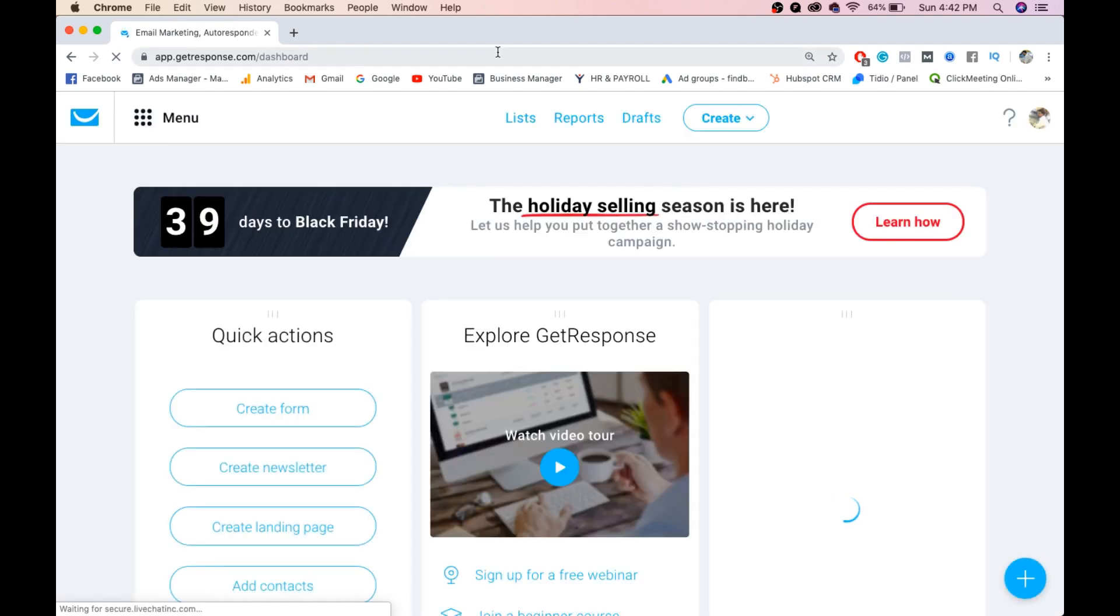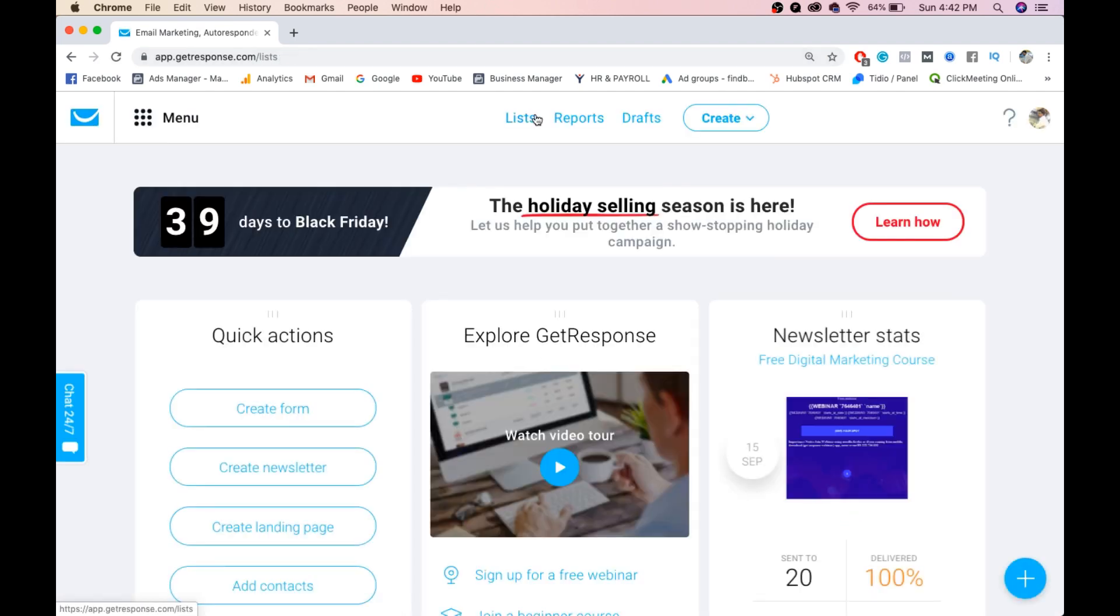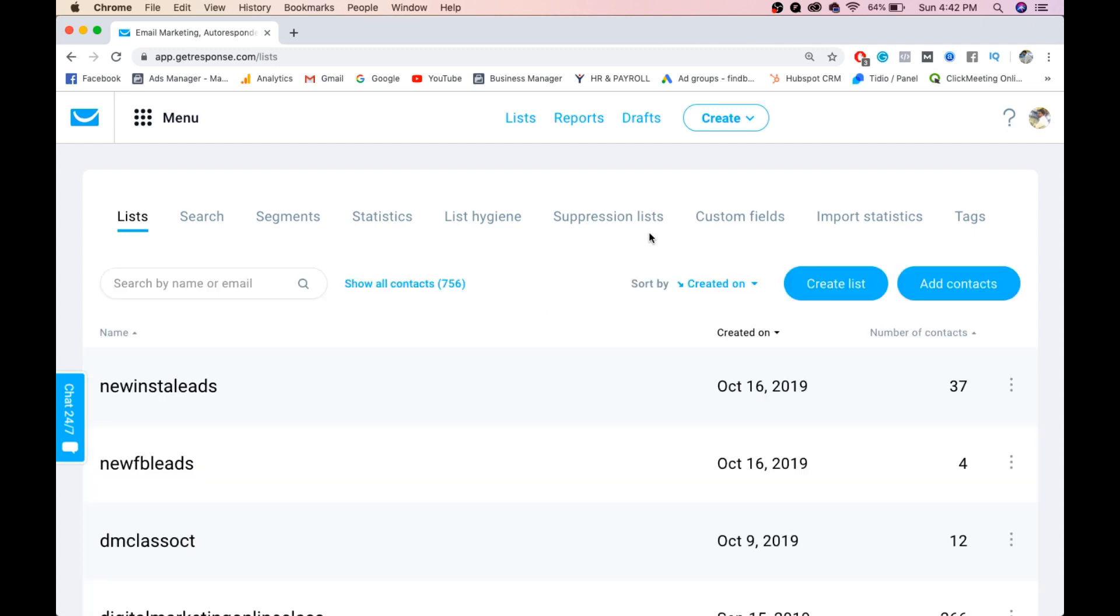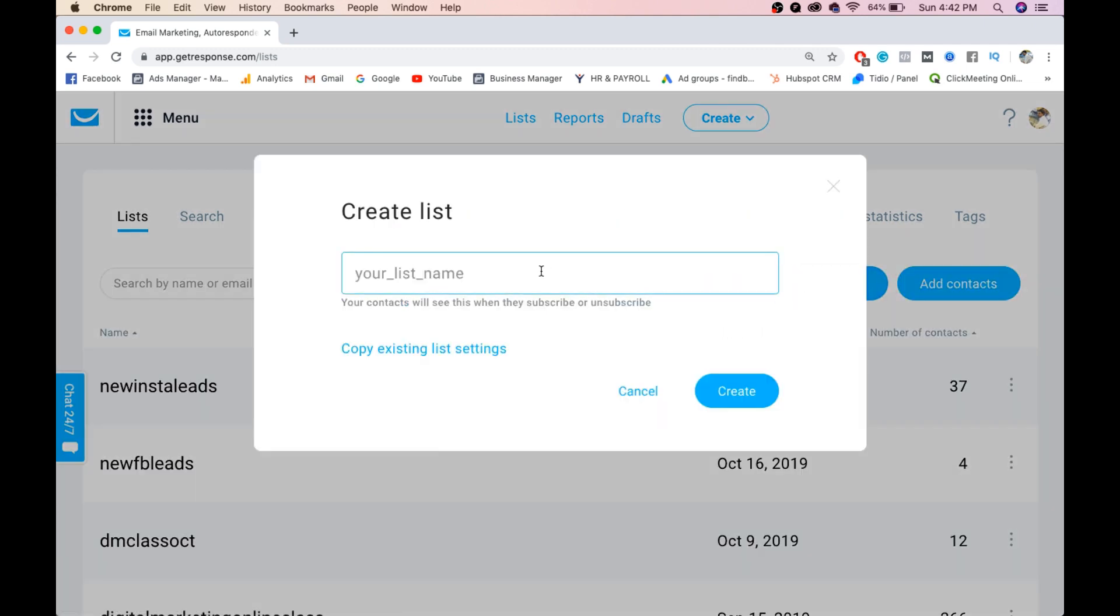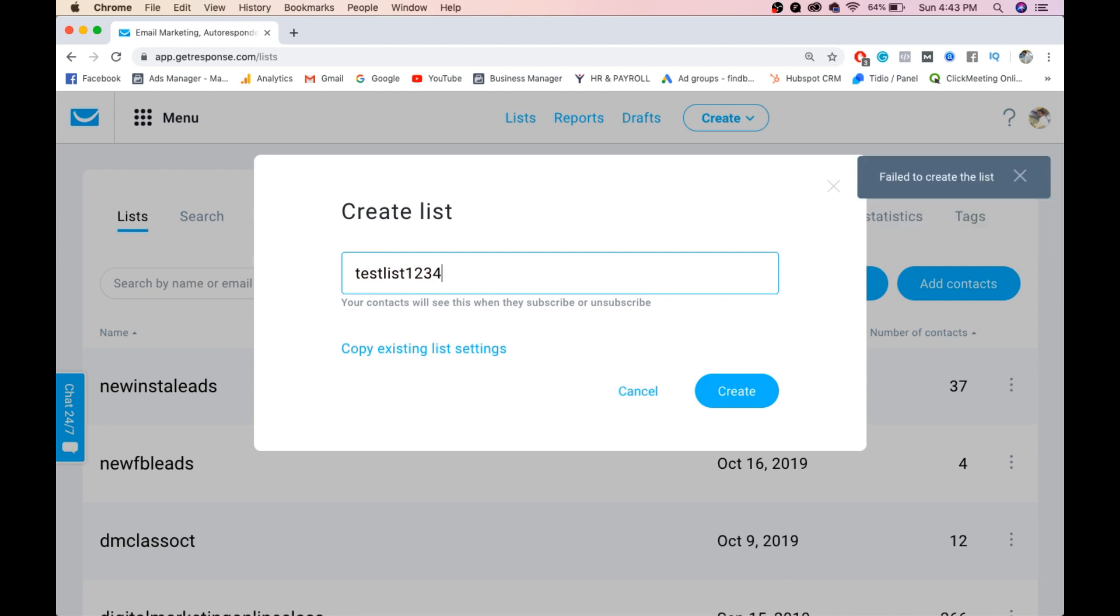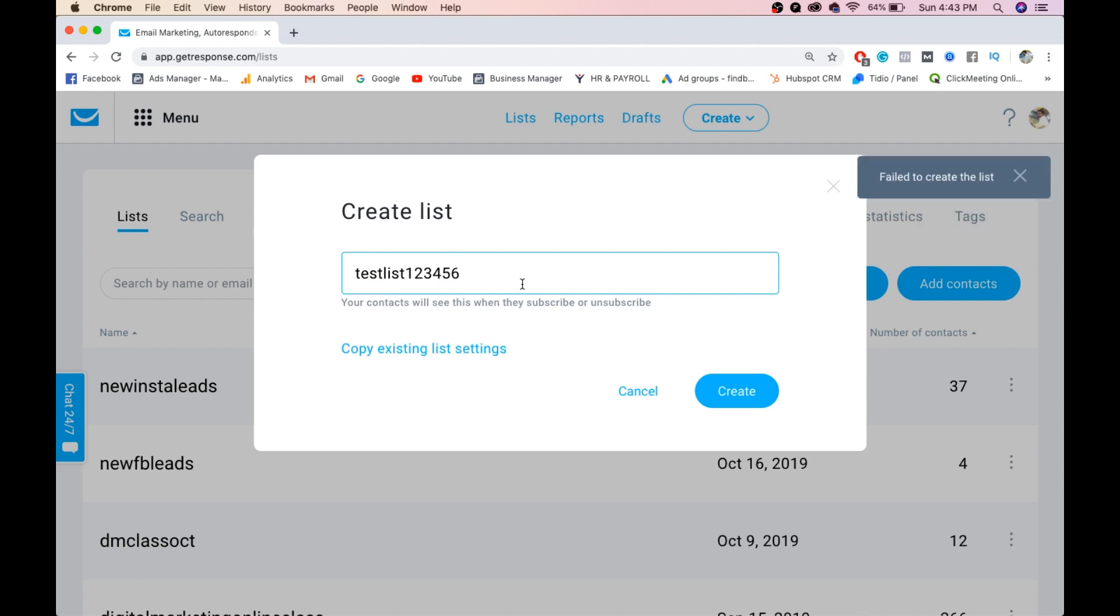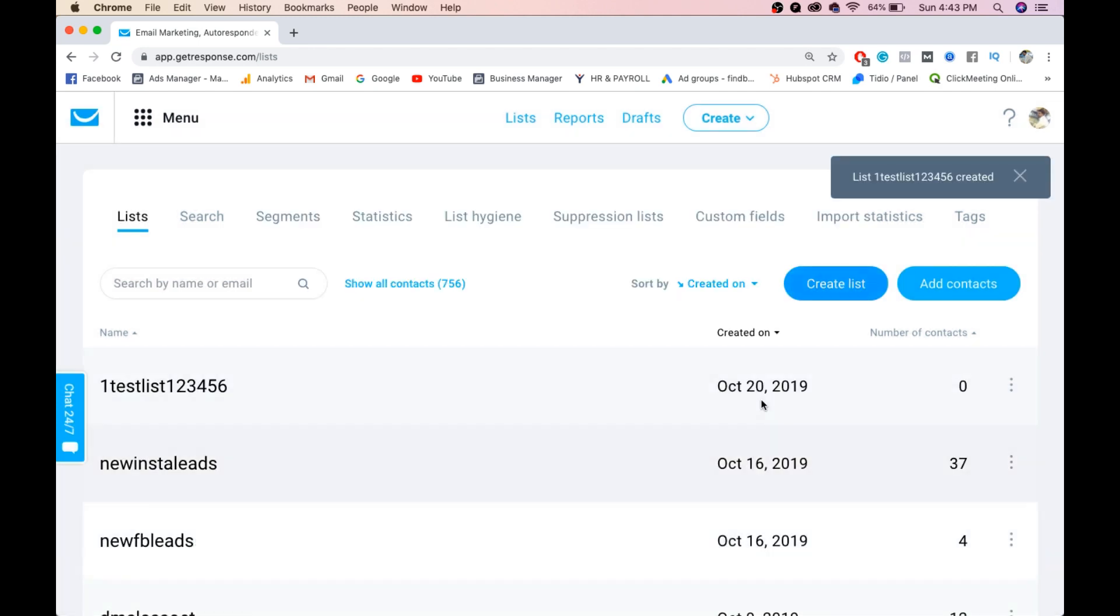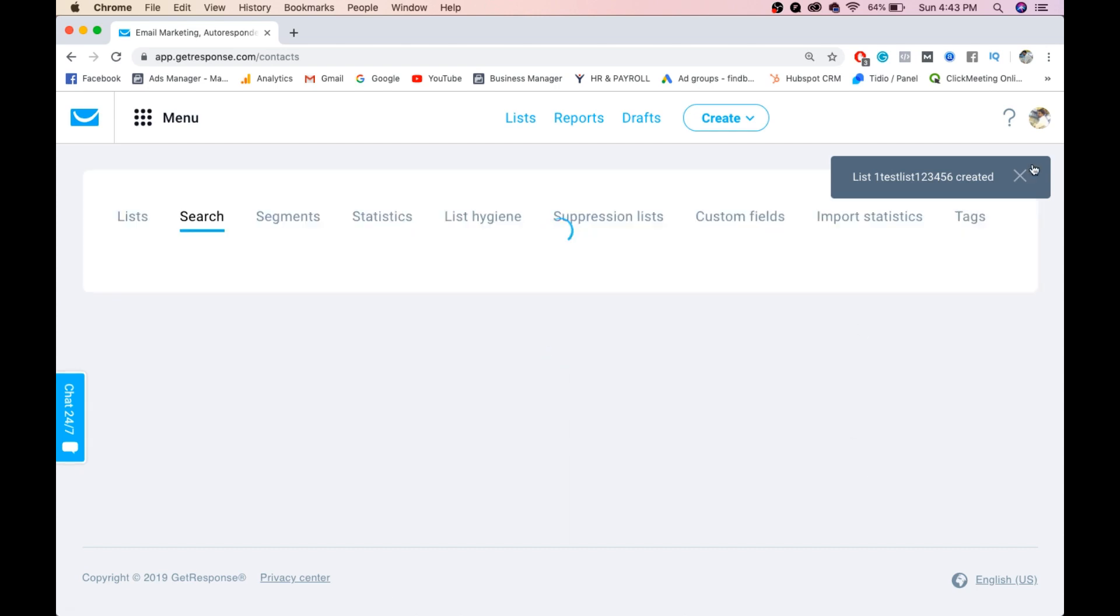Create a list, guys, because the list is very important. The list name is 'test list.' I'll create it as test list 123... it already exists... 456... test list 156 already exists. One test list 123456 - okay, now the list has been created. Go to show contacts.